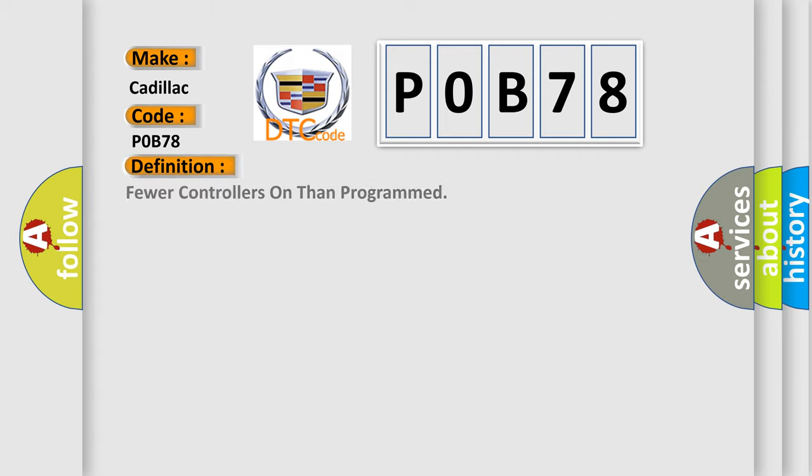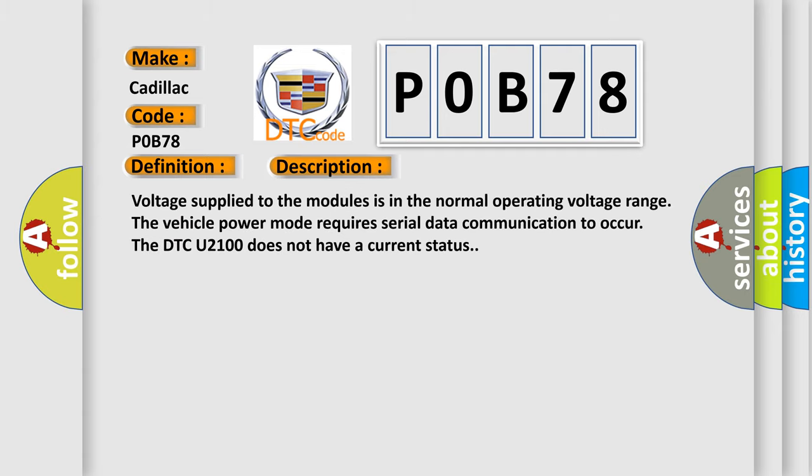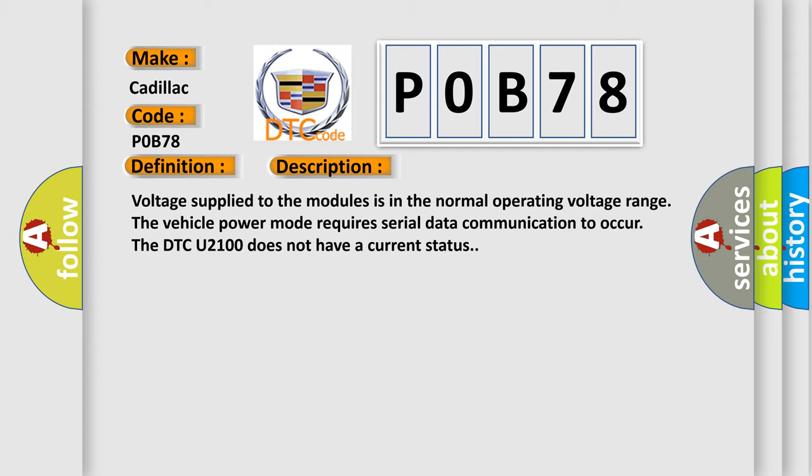The basic definition is: Fewer controllers on than programmed. And now this is a short description of this DTC code.